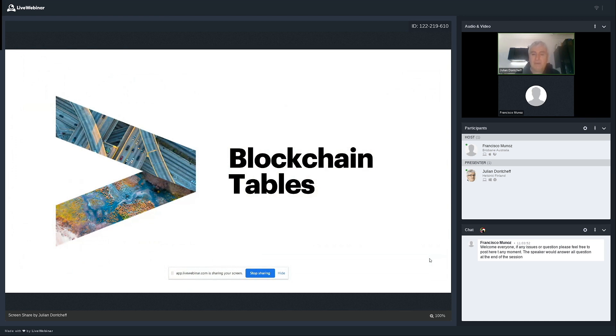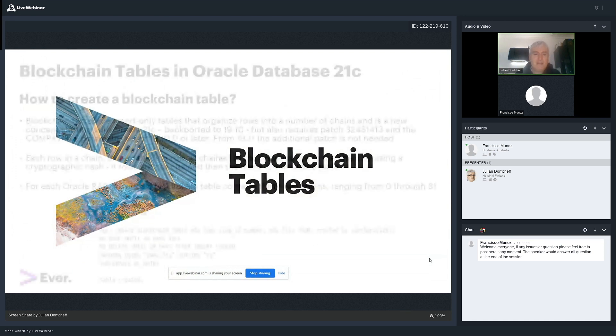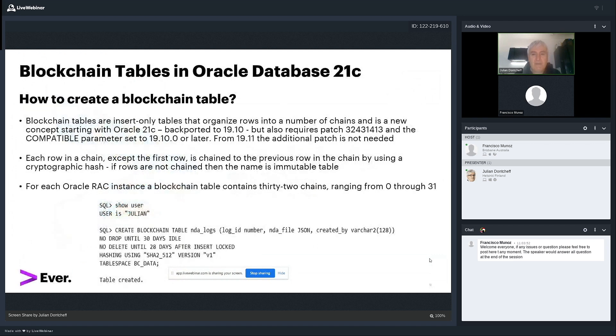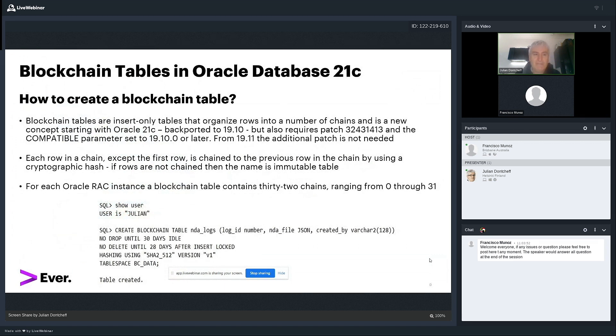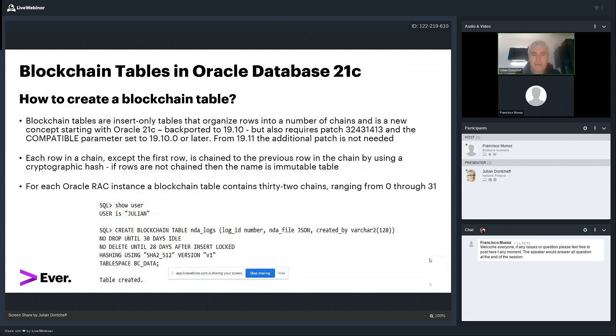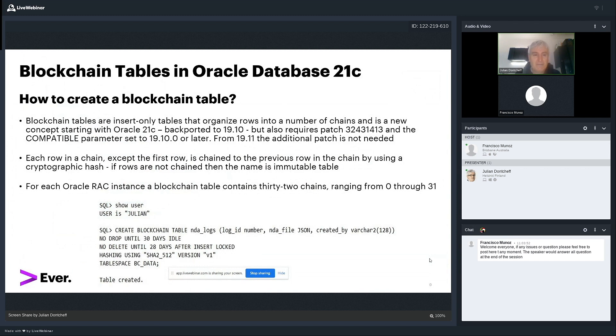First one is blockchain tables. So blockchain tables are very much like normal tables. However, they don't let you update data. Deleting data is also tricky. And every row is chained to the previous row using a cryptographic hash, of course, except the first row. And this is a feature which was backported now in 19.10. So if you want to use it in 19.10 and above, you need to apply a patch. In 19.11 and above, the patch is not needed anymore until 19.13.